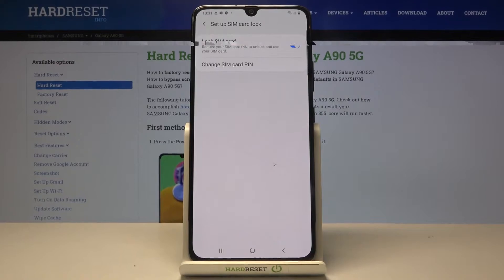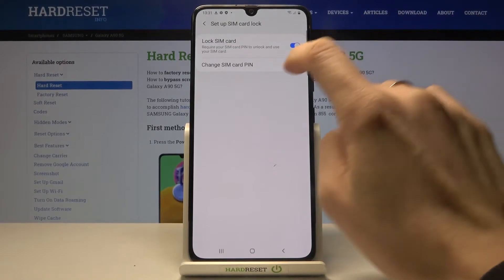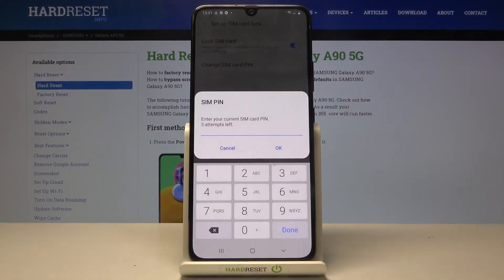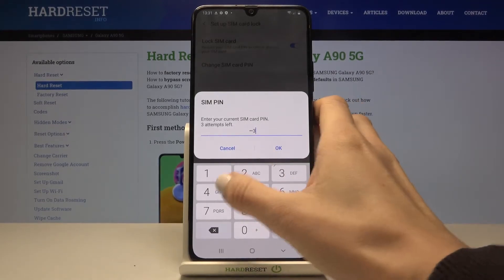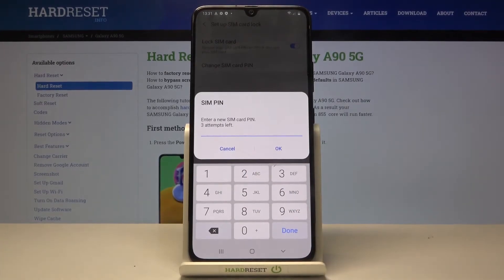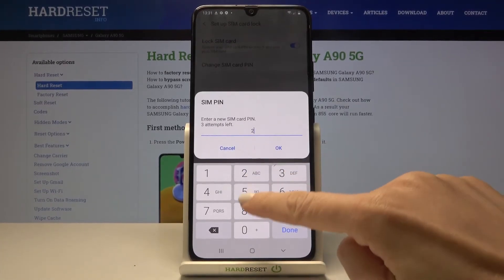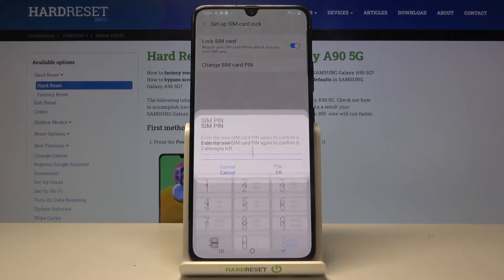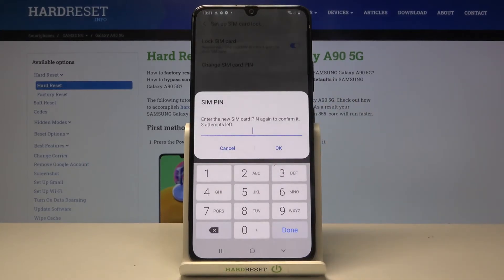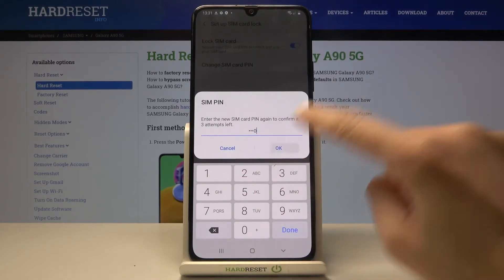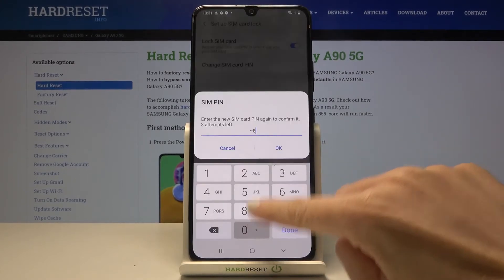Select it, and now you can manage it by tapping on Change SIM Card PIN. Enter the current PIN, then provide a new one — for example, 2580. Tap OK, and then re-enter this new PIN to confirm.